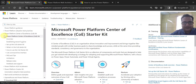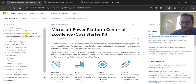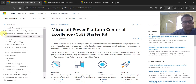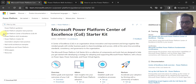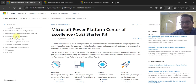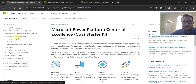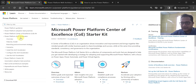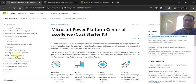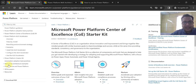On the left navigation you can see that COE Starter Kit is one part of governance, but there are other things worth showcasing, including the ALM Accelerator. The Power Platform ALM Accelerator is a very good read to understand ALM in Power Platform and I recommend going through it.